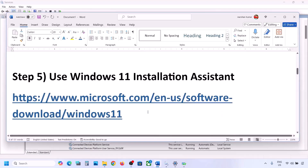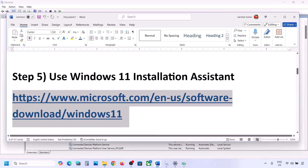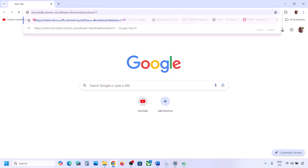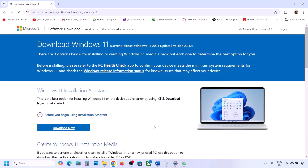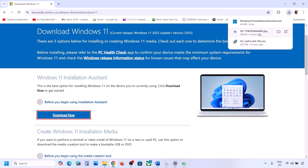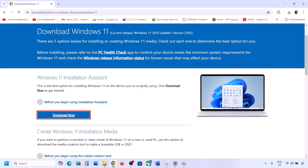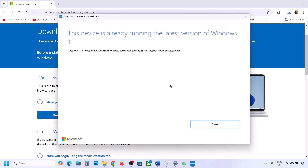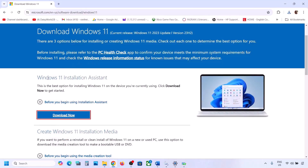If still not working, use the Windows 11 Installation Assistant. Copy the link provided in the video description and open it in a browser — it will take you to the Microsoft website. Click Download Now and run the exe file. Click Yes. If there is any update available, you will see an Install or Update option — install it using the Windows 11 Installation Assistant.